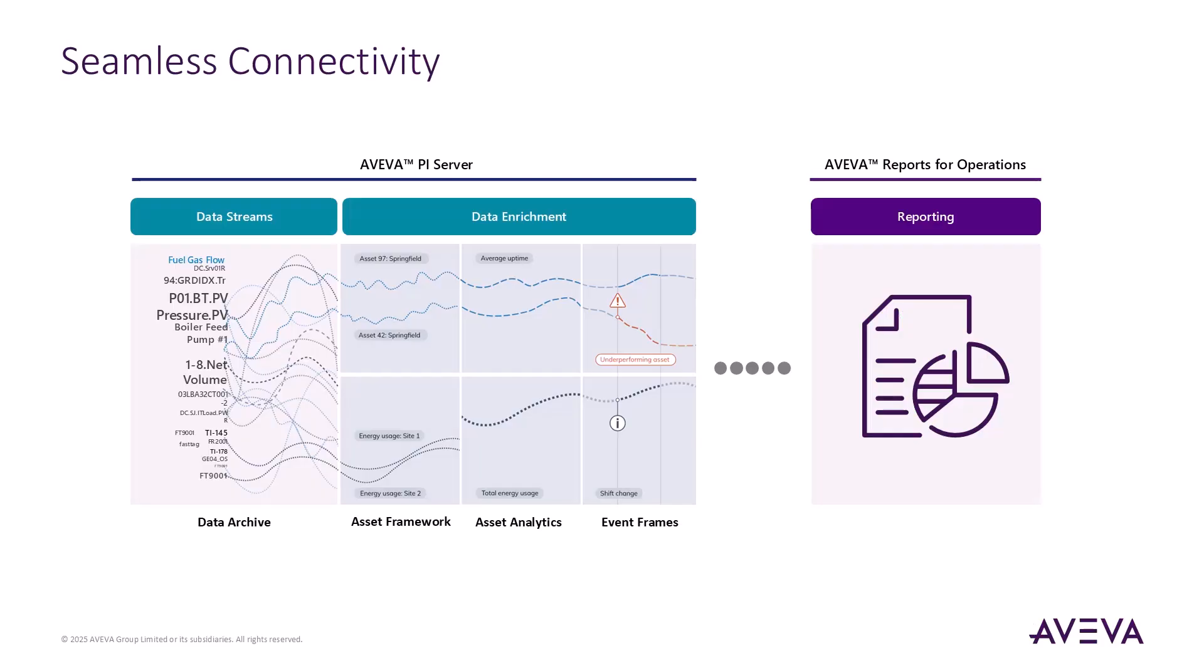AVEVA Reports allow you to leverage data from the PI System to build dynamic, real-time reports, including PI Point data stored in the PI Data Archive and attributes from PI Assets Framework. With the latest 2023 R2 release, it also introduces support for event frames, enabling reporting on time-bound operational events such as batches or downtime.